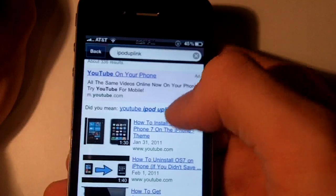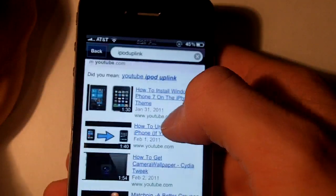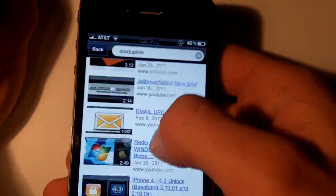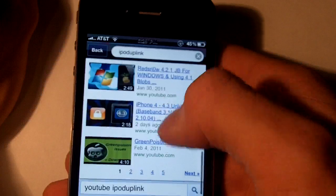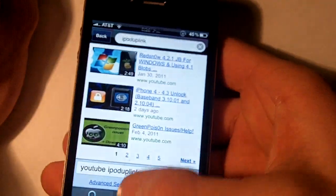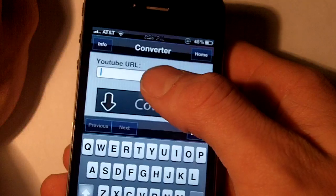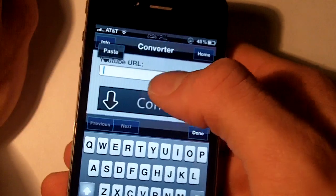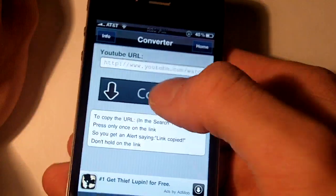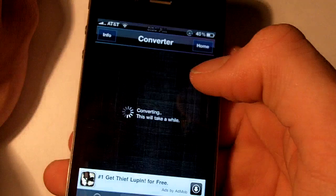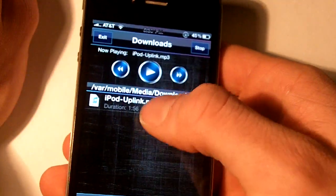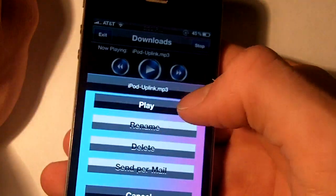So you can see it has all the videos. All you have to do is — let's say I want to hear the sound from my jailbreak video — so click that, link copied, go right here, paste it in and then hit convert.